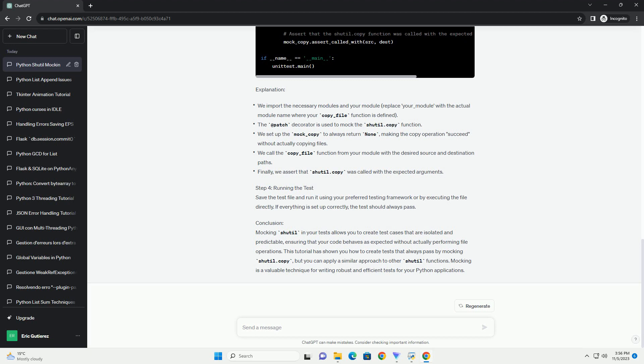you may want to avoid performing actual file operations in your tests. Instead, you can use mocking to simulate the behavior of shutil functions, ensuring your tests are fast and predictable.